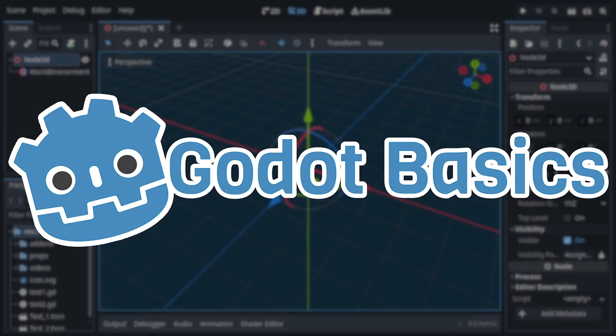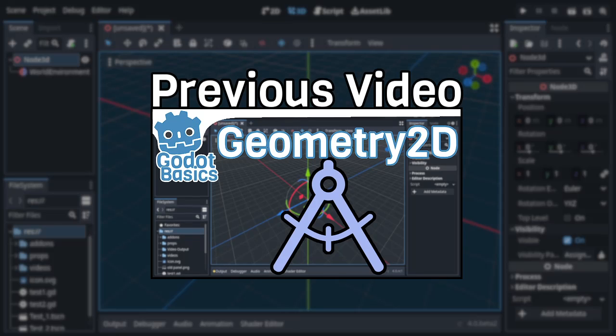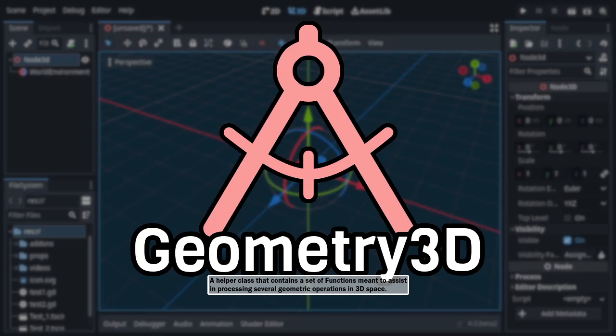Having covered the fairly underrated Geometry 2D helper class in my previous video, it's only fair that I cover its arguably less capable but still useful sister class, Geometry 3D. In the same vein as its relative, this class is effectively just a container for methods that give you a short and easy way of doing a multitude of 3D geometry operations.